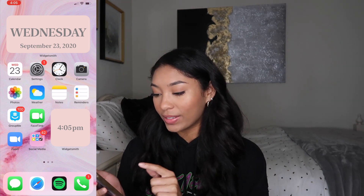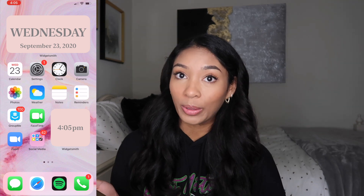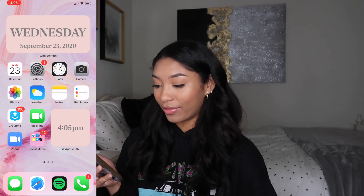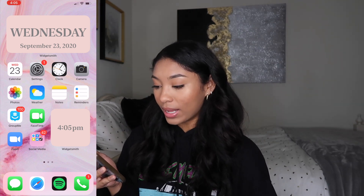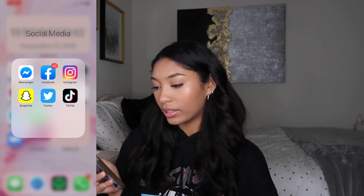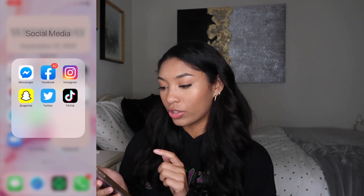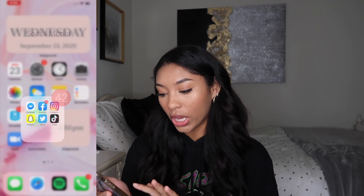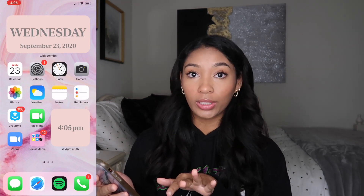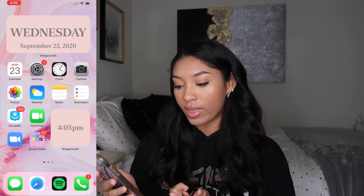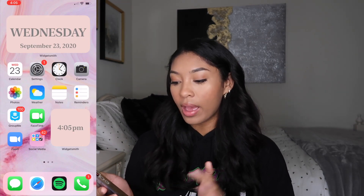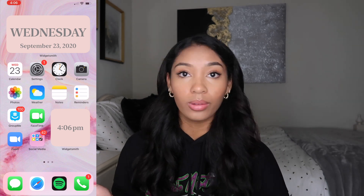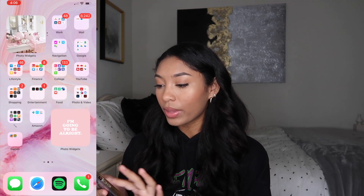And then I have FaceTime and Zoom — I feel like every single person in the world has Zoom now because of Corona. And then social media: Messenger, Facebook, Instagram, Snapchat, Twitter, and TikTok. That is my first home screen as soon as you unlock the phone. At the bottom I have messages, Safari, Spotify, and phone because those are very frequently used.